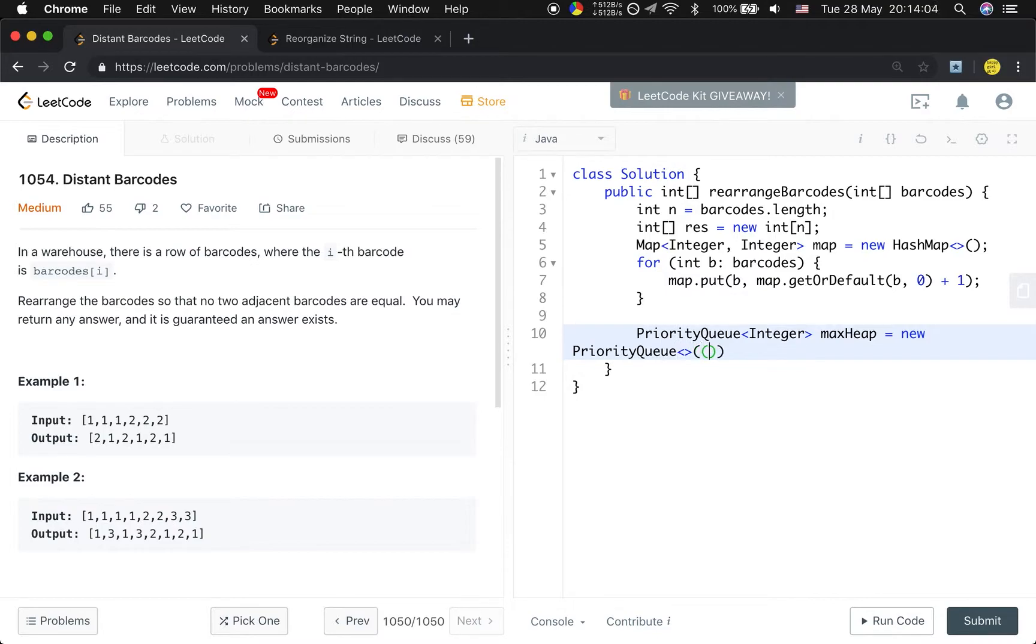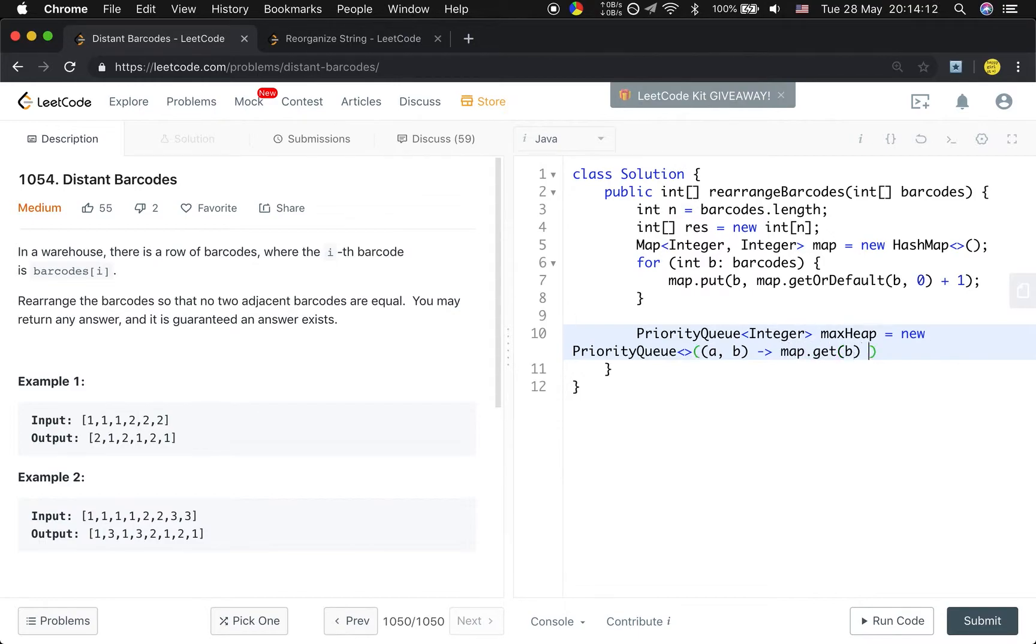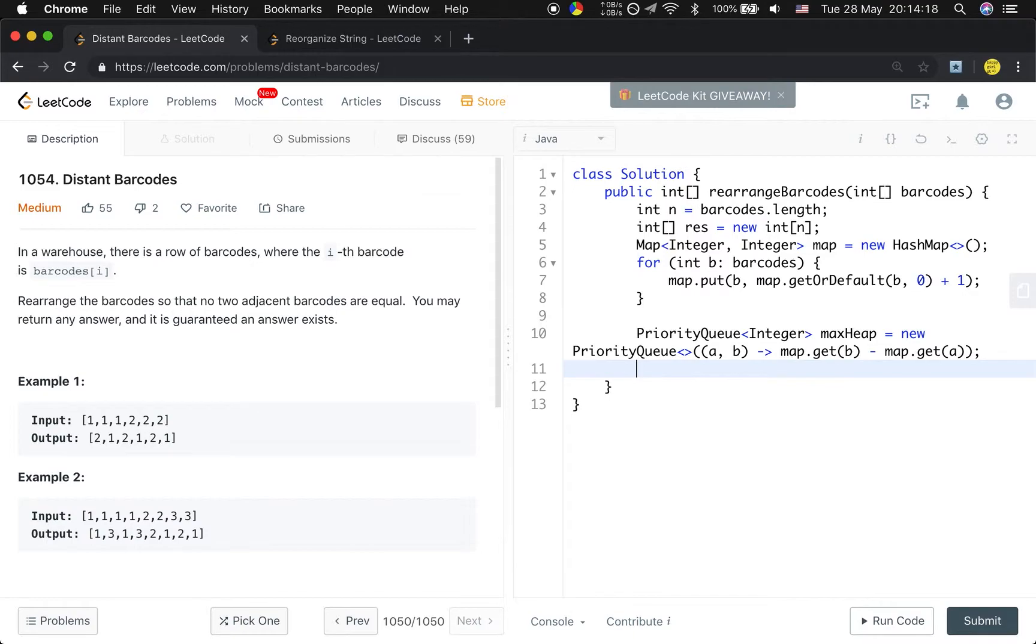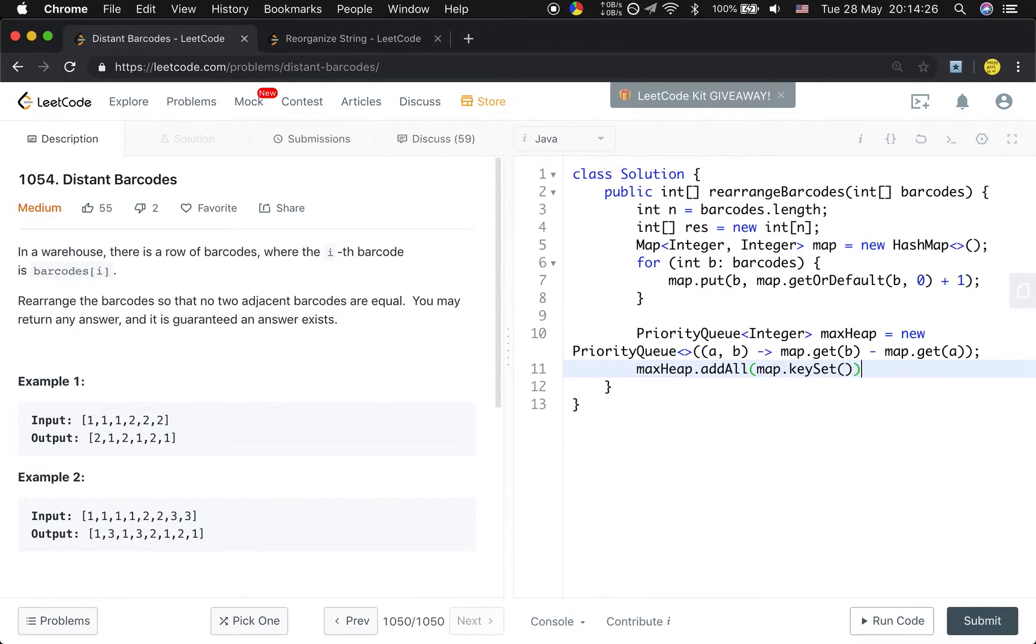And we now need to write a lambda comparator which is a lambda expression, which should be map.get(b) - map.get(a), which means they're ordered by the frequency. And let the maxHeap.addAll(map.keySet()). We add all the distinct barcodes to the map.